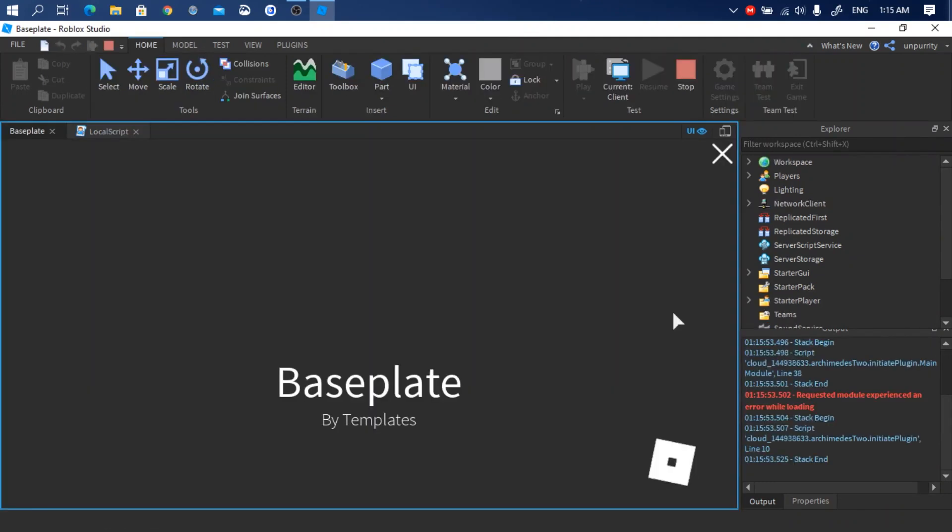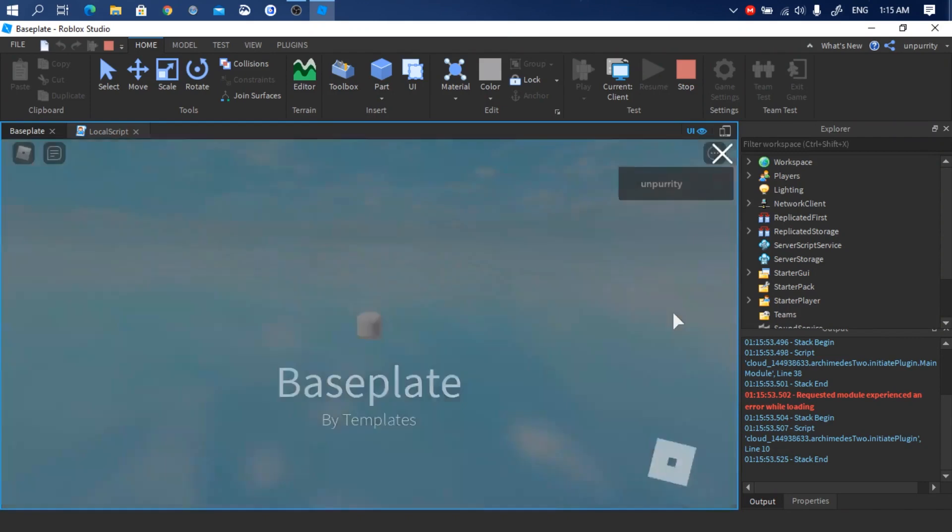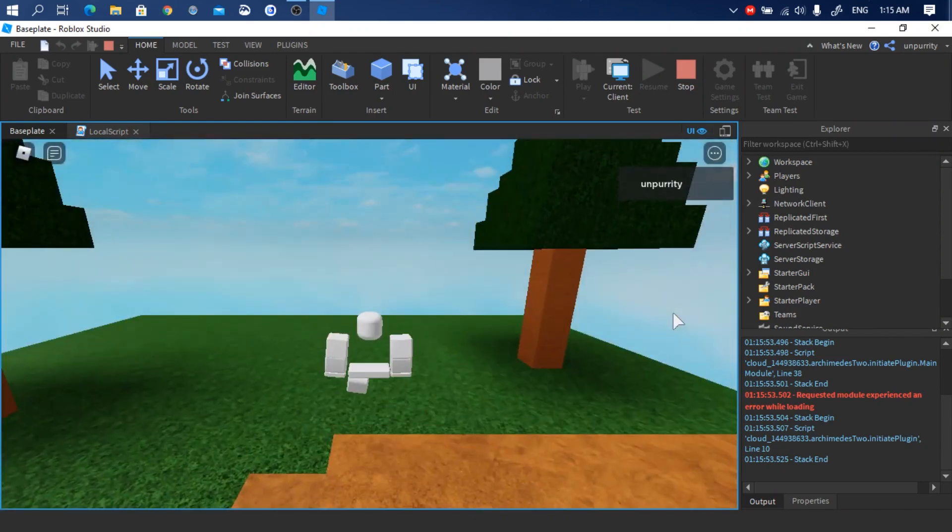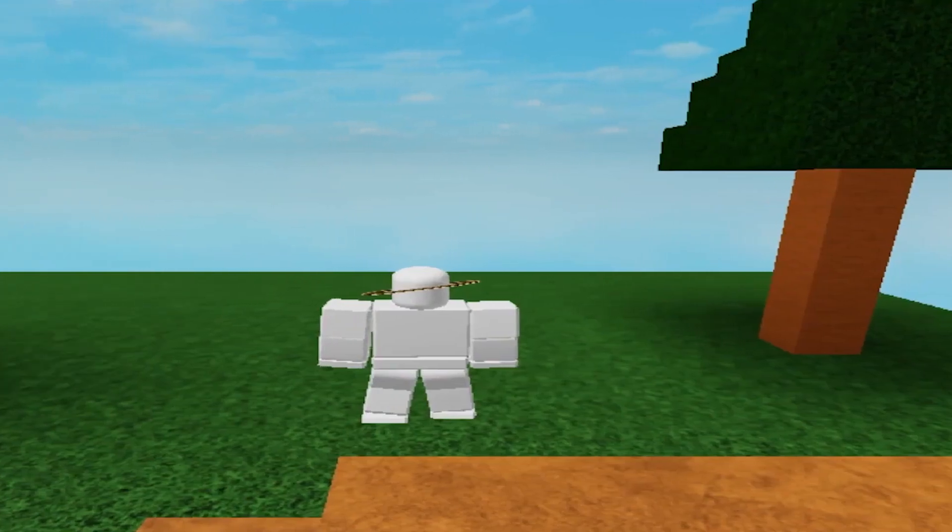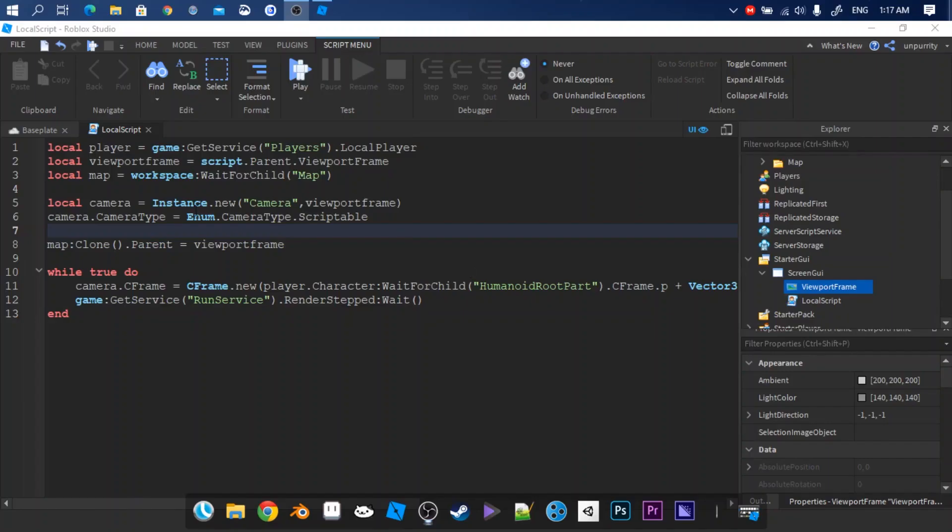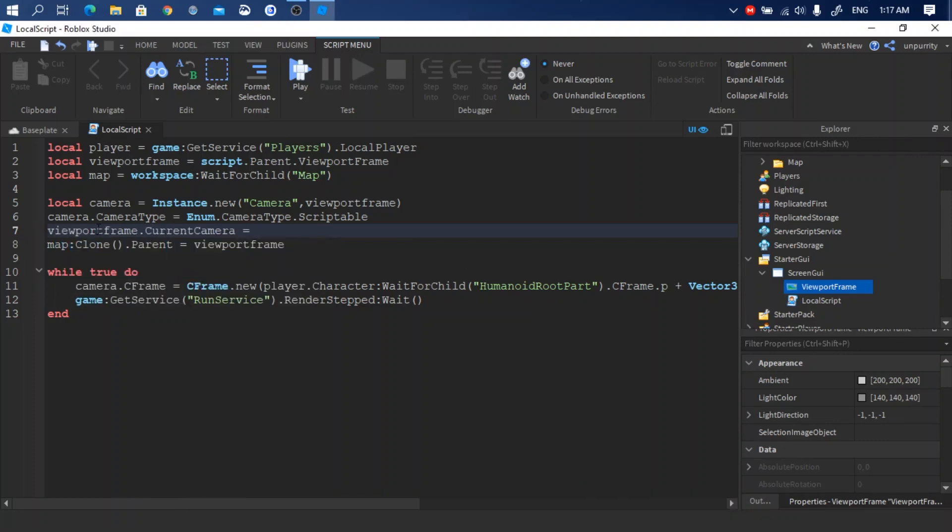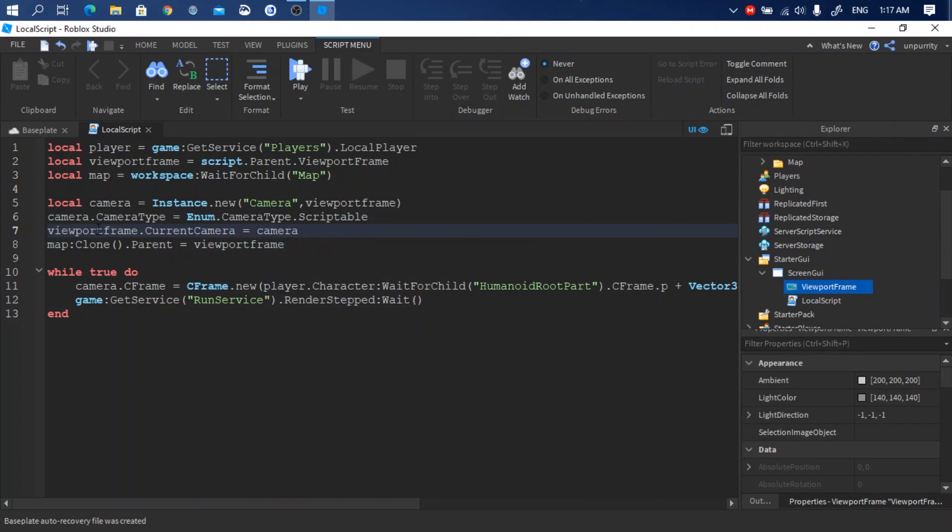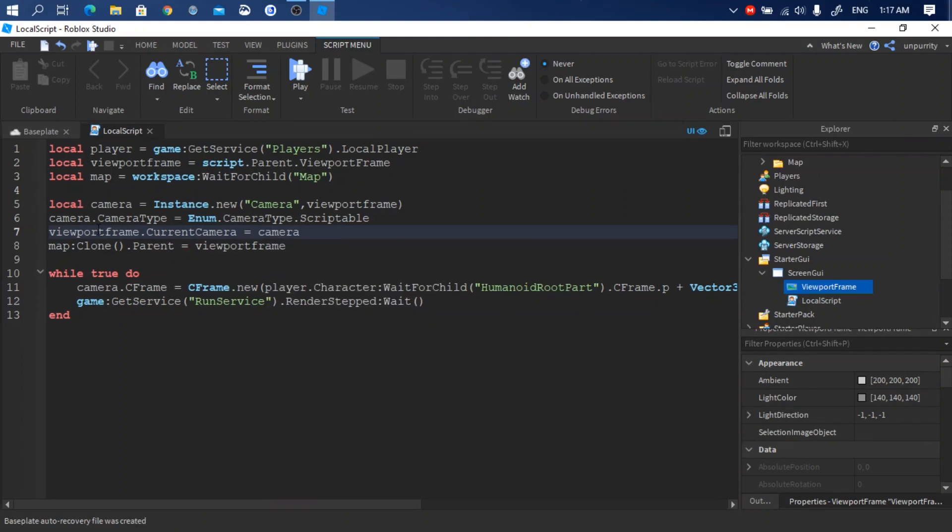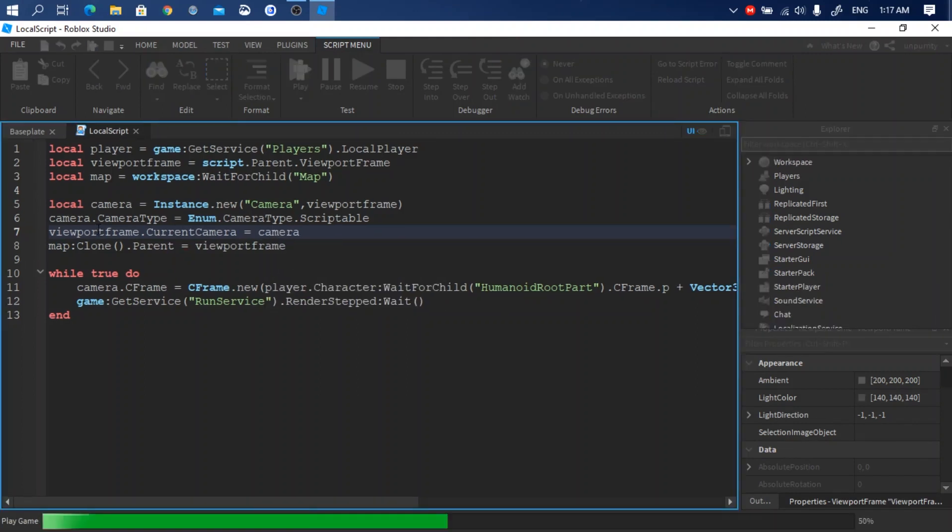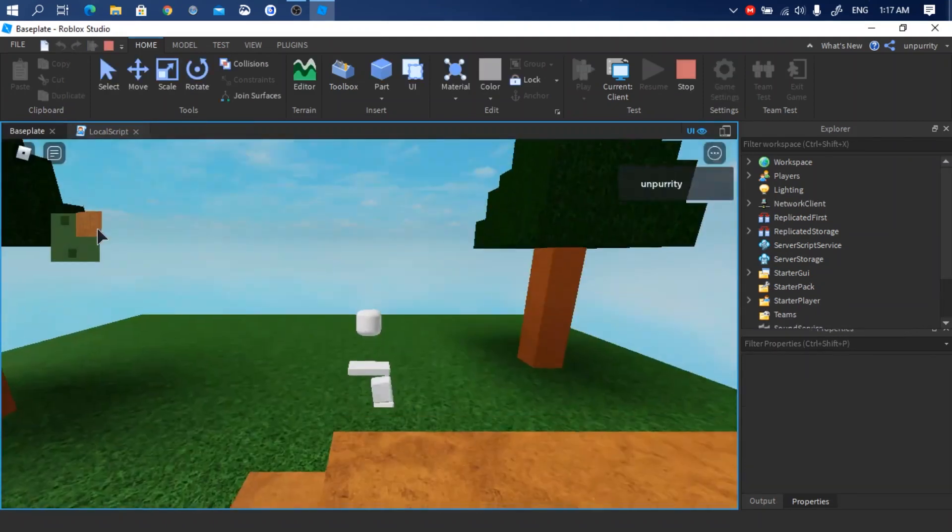Test. Oh yeah, we need to link the camera with the viewport frame. I'll just add this small code. Okay, it should work now. It works.